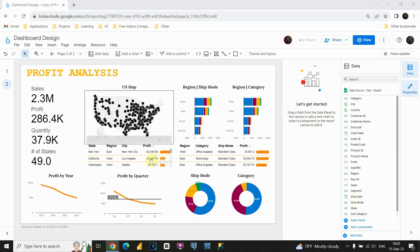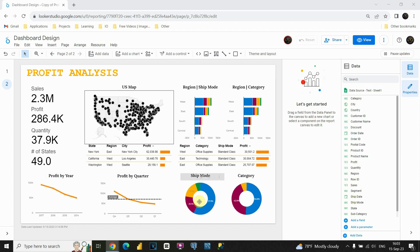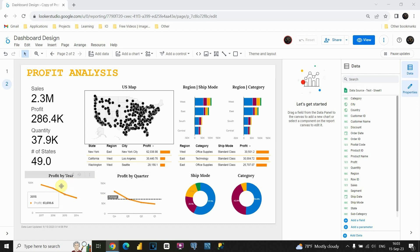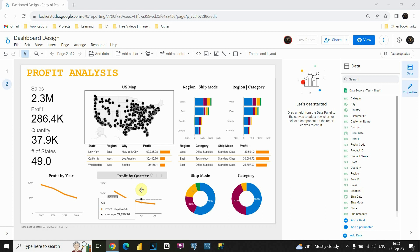Basically we are presenting profit here, and below we also have four charts. Those are two donut charts representing ship mode and category, and we are also able to see trend analysis — for example profit by year and profit by quarter. So as you can see we have all charts completed. Now we need to improve the design of our dashboard.